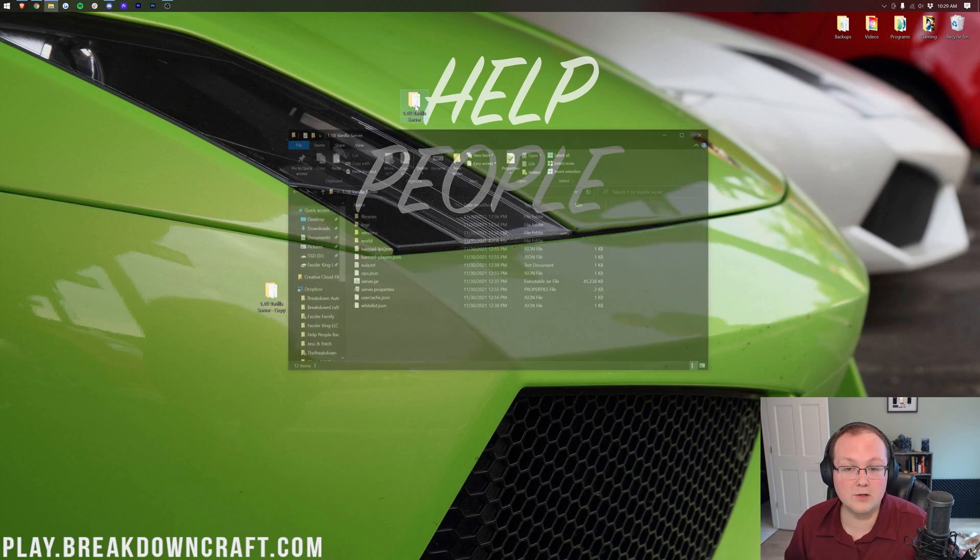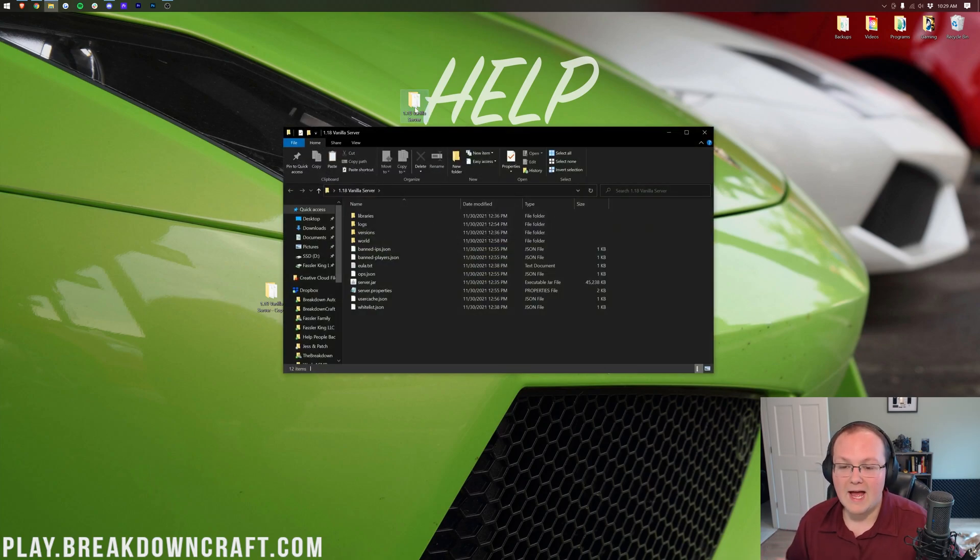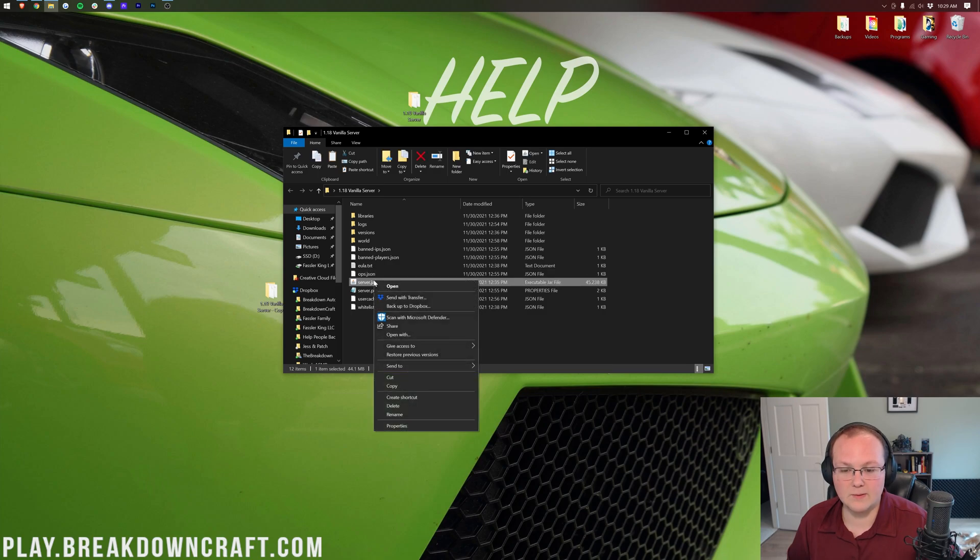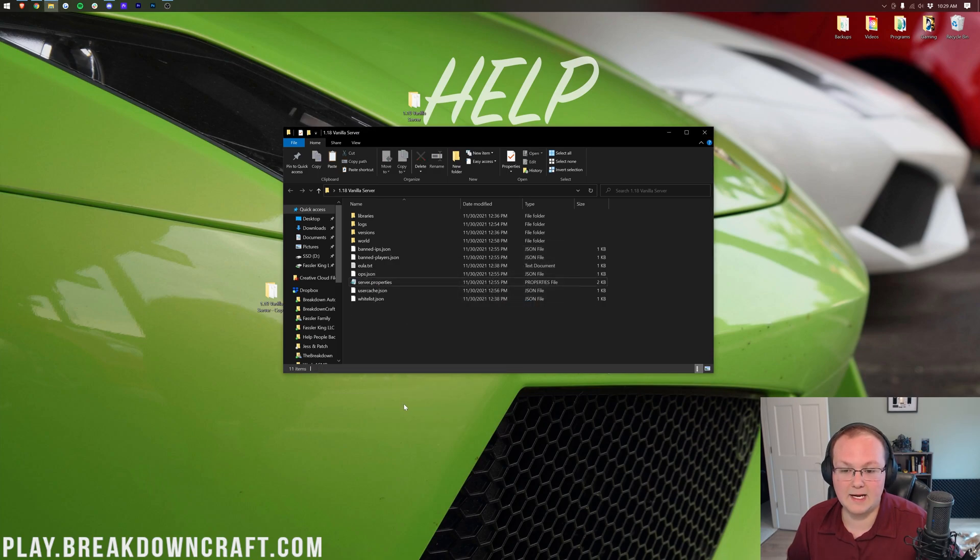What we just did is backup your server just in case there are any issues. There really shouldn't be, but just in case there are, we have a backup here. And we're going to delete this backup later because this has a security exploit. We don't want this backup. But if we do have issues, we can go back to it if we need to.